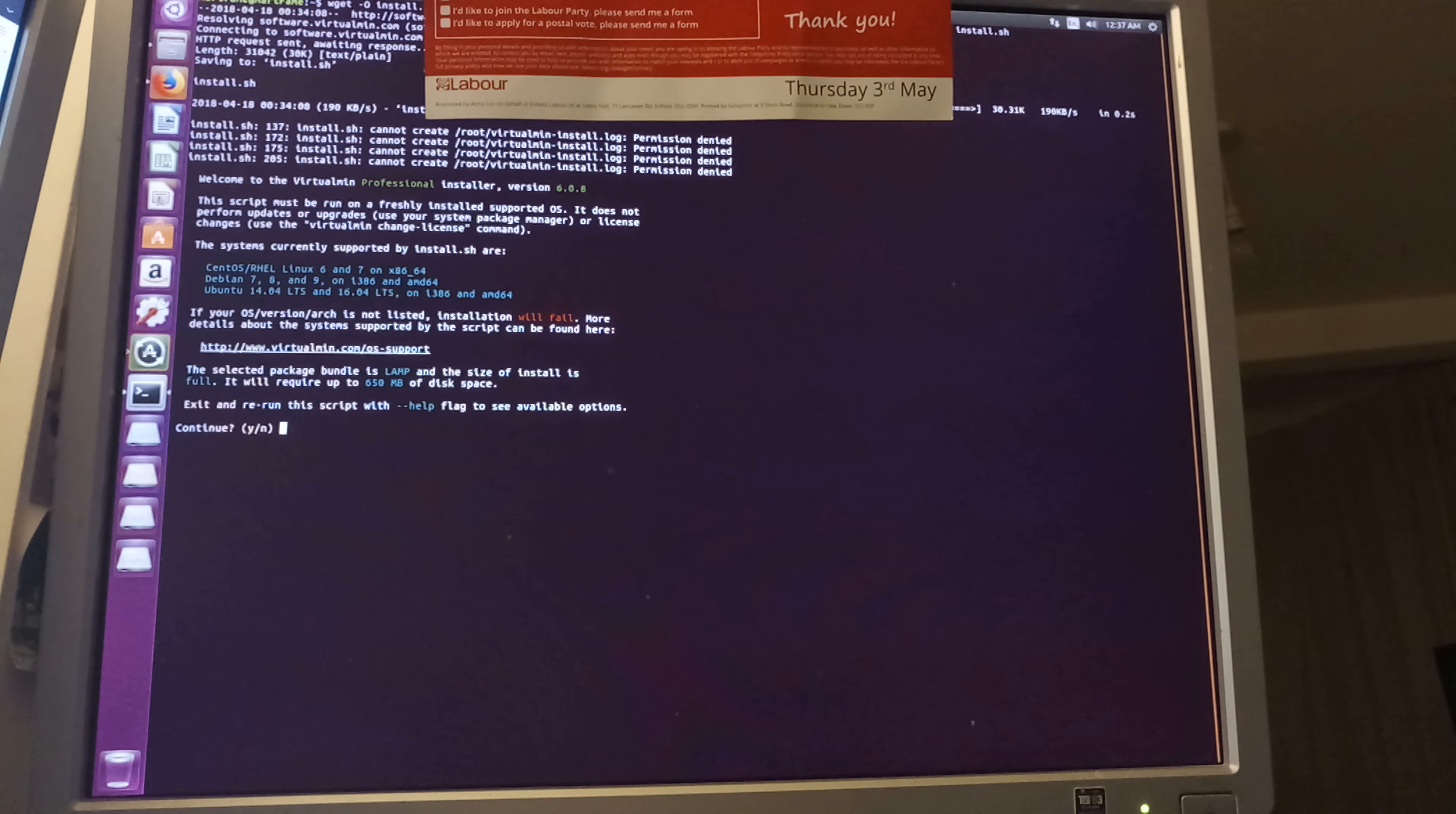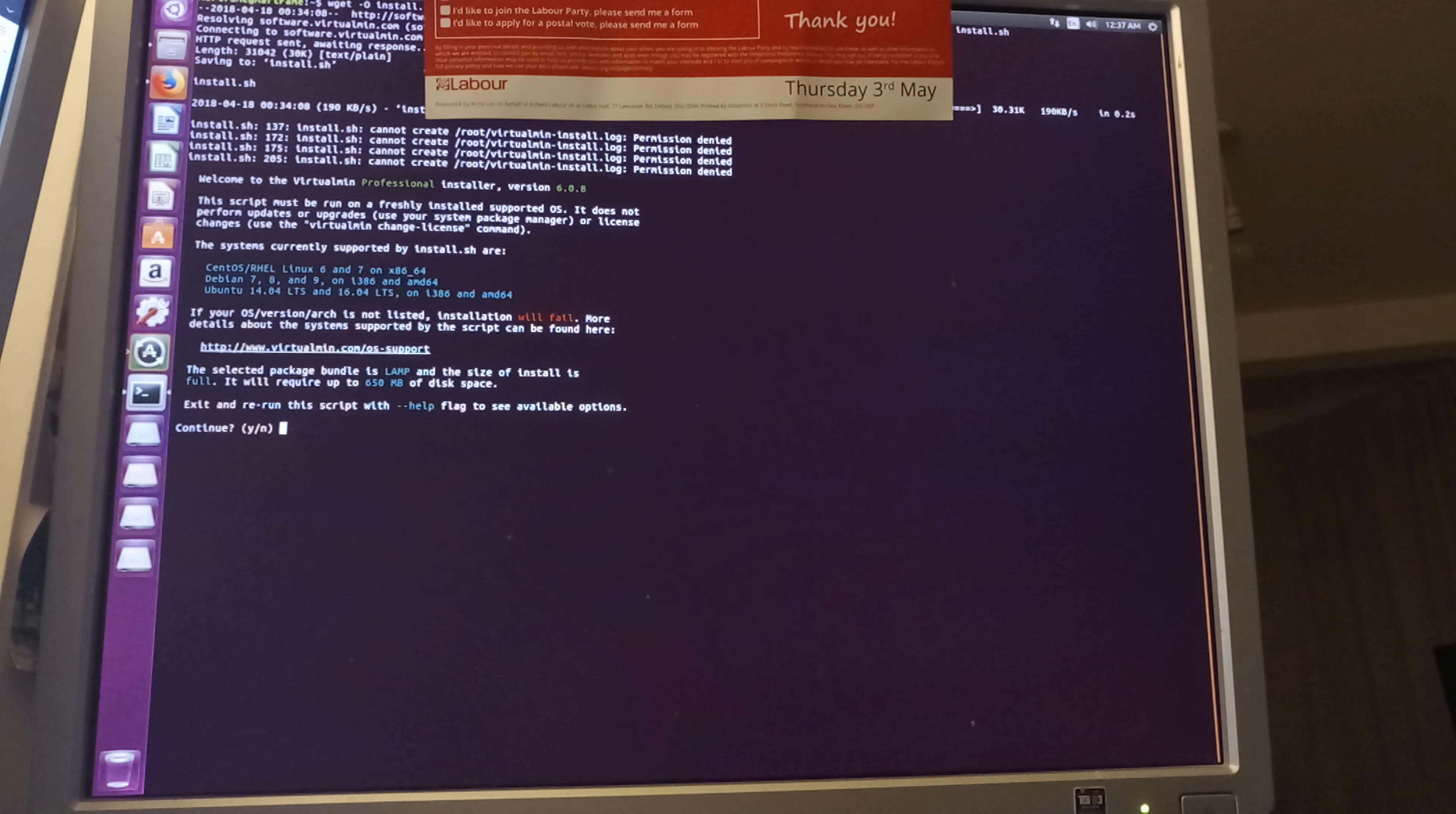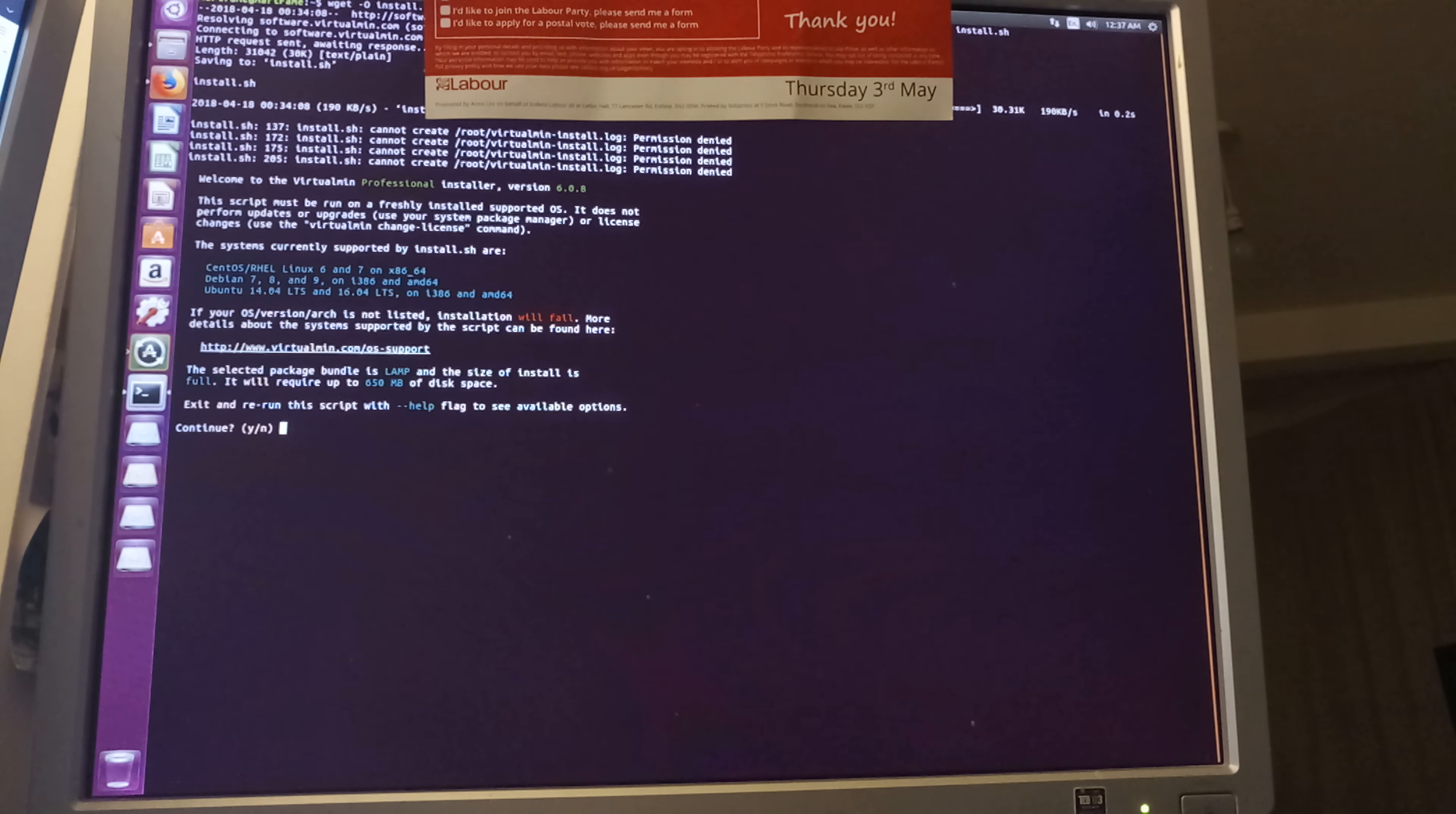Alright, now I'm installing the VirtualMin Professional and I'm activating my serial number. I've already covered that part. Normally you should be running, installing the VirtualMin using the root shell. I've not used that this time around. I'm not sure if this is gonna go successfully.